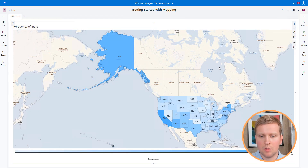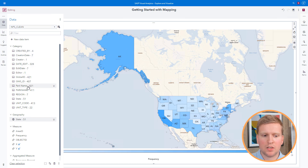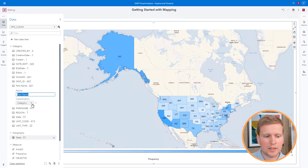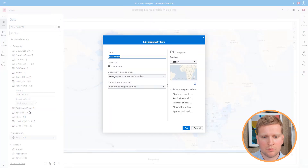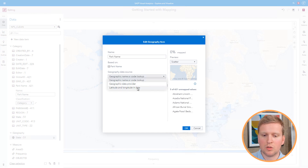Now I've narrowed down which states have the most national parks, and I want to create a map to help me figure out which national parks in particular I should visit. To do this, I'm going to create a map of the locations of all national parks, and I'll need to create another geography data item. I'll click Edit Properties next to park name and change the classification from category to geography. The Edit Geography Item window comes up again. I'll leave the name as park name, keep it based on park name, but change the geography data source. Rather than geographic name or code lookup — because national parks are not one of those pre-built geographies — I'm going to choose latitude and longitude in data.